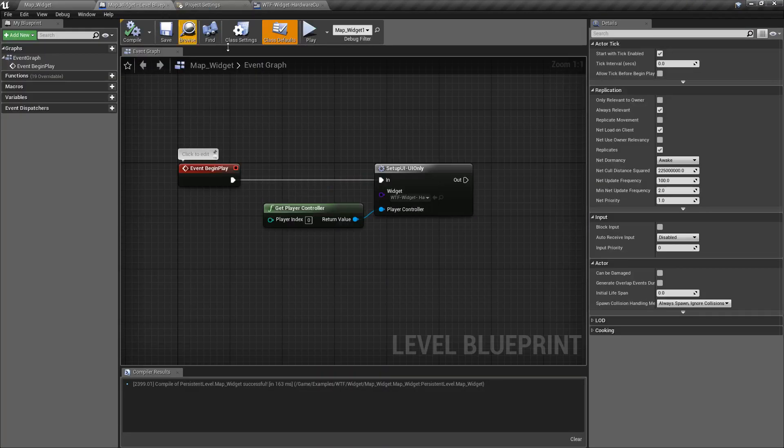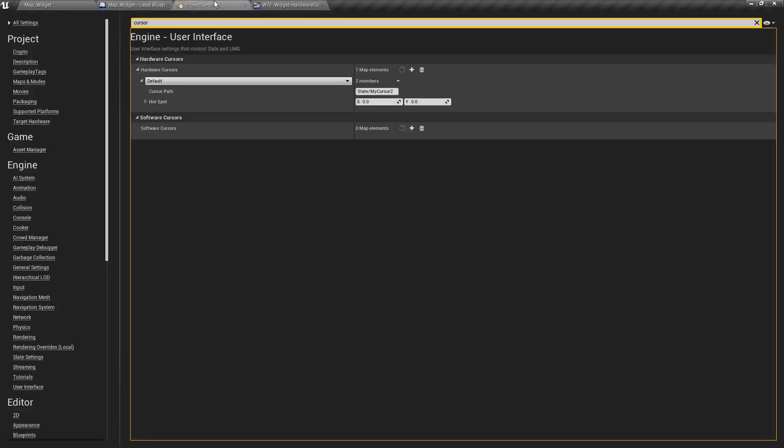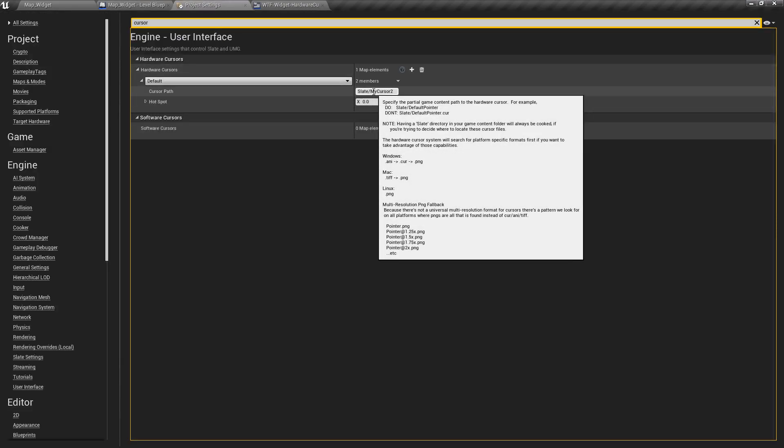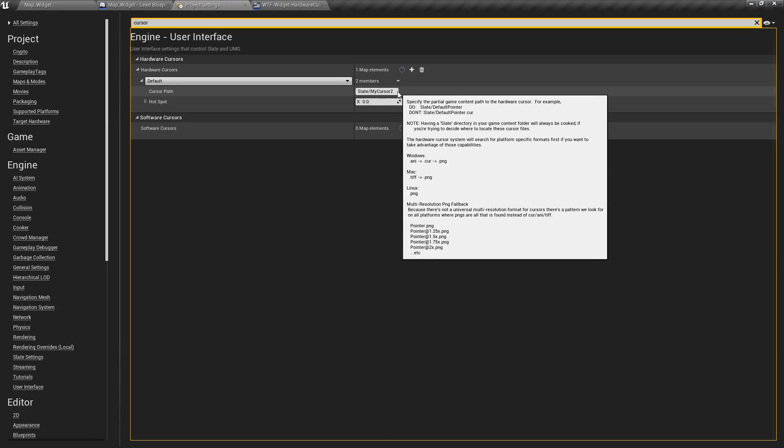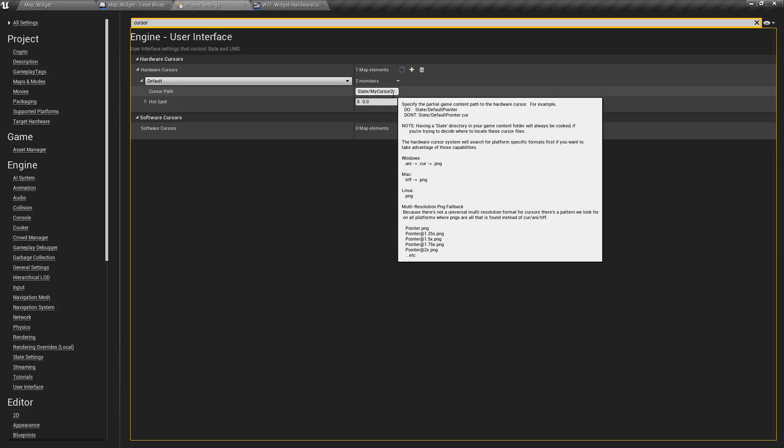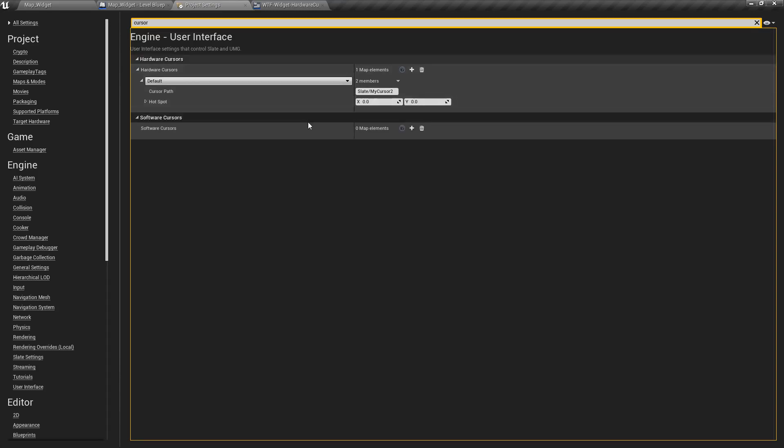It's looking inside of our slate directory for the raw file according to the hierarchy that the engine's designated. The ANI cursor PNG, TIFF PNG, PNG dependent on platform, and then creating out your cursor.